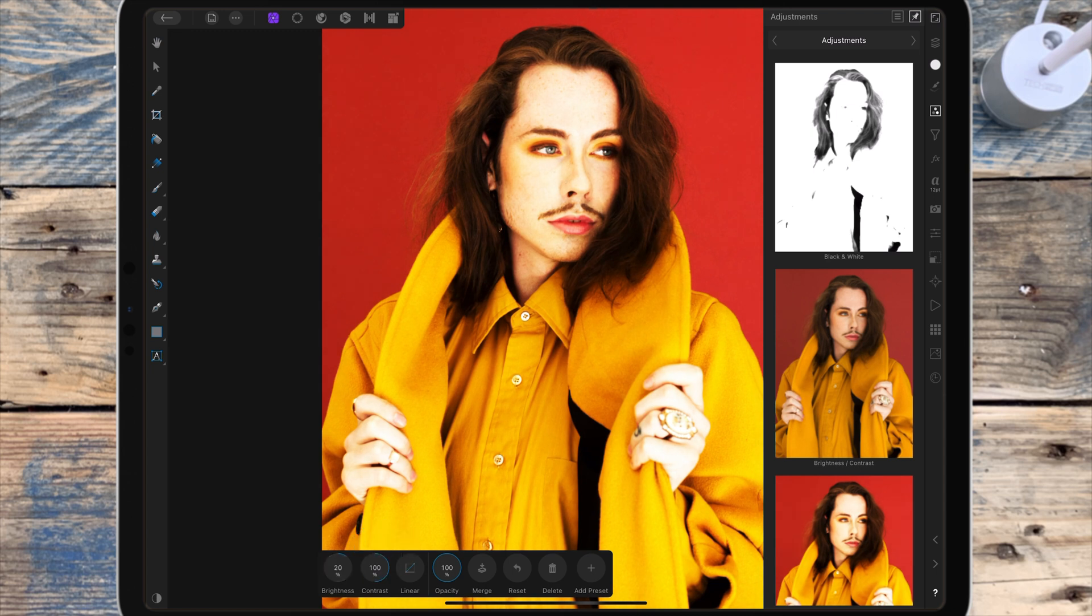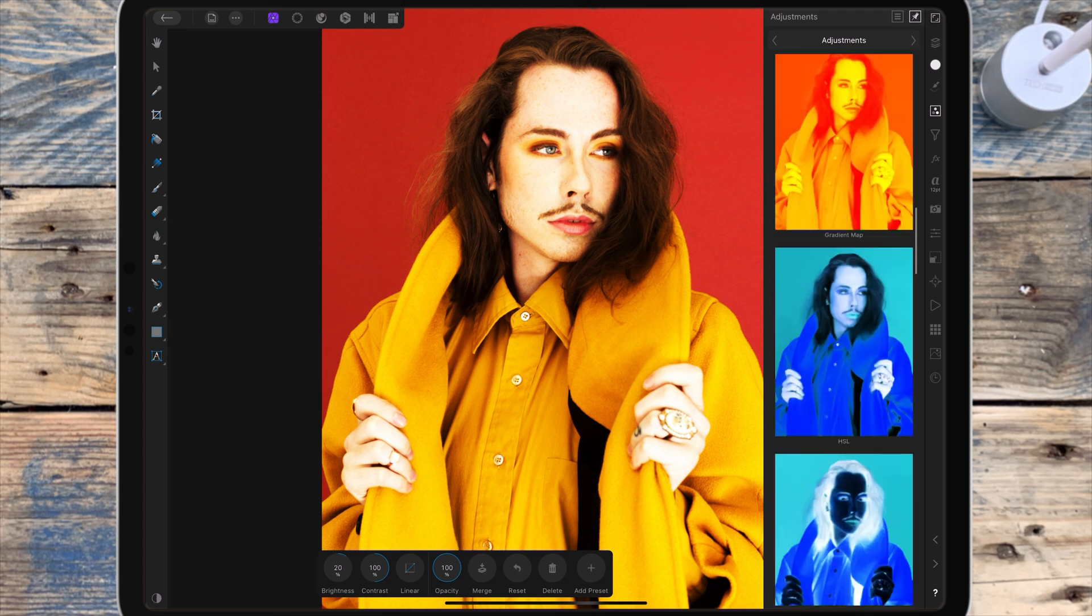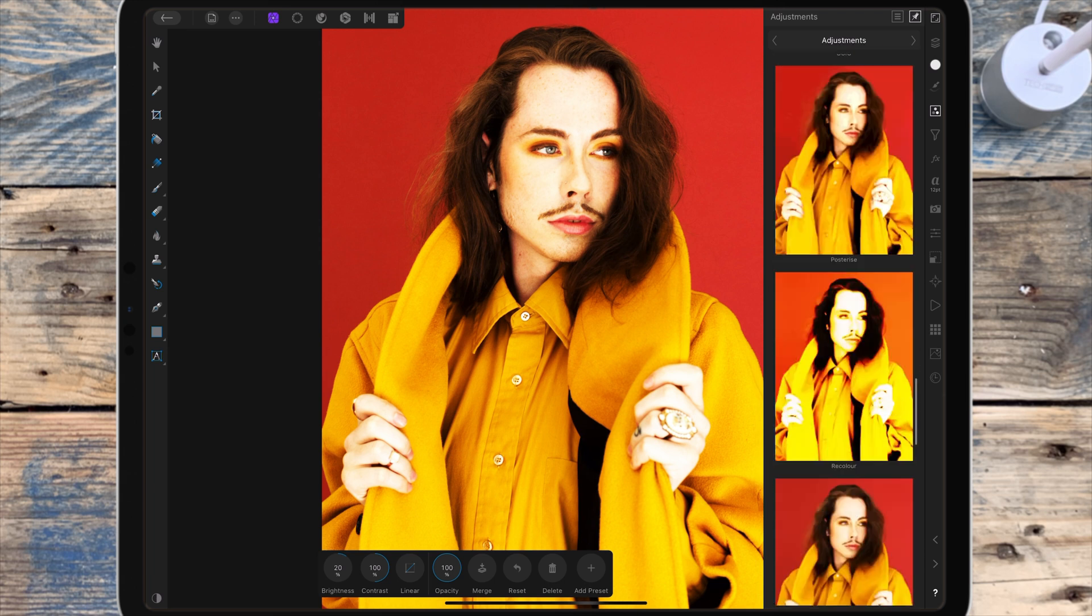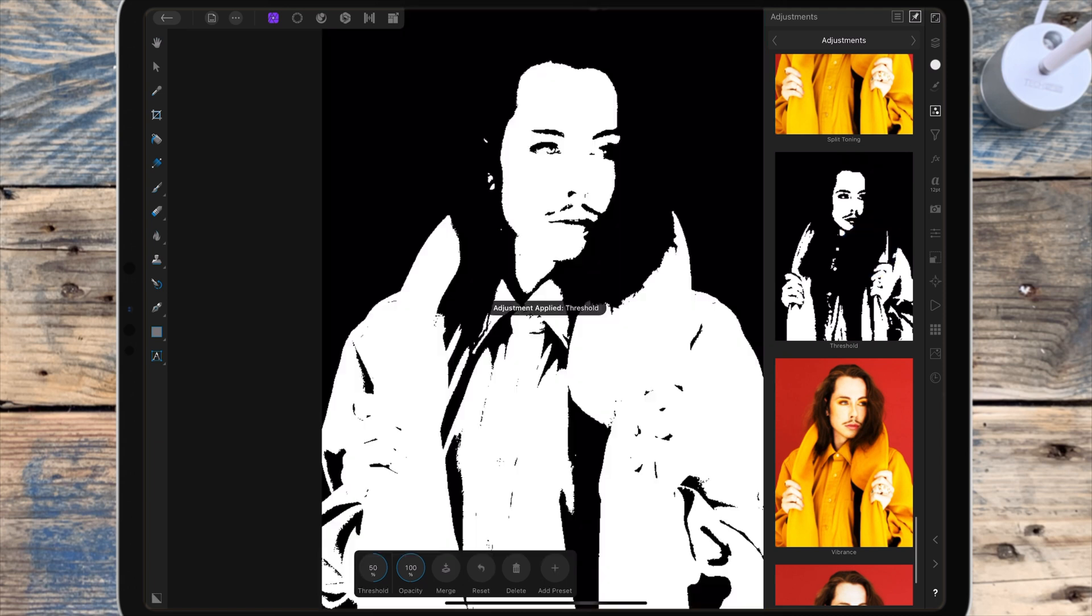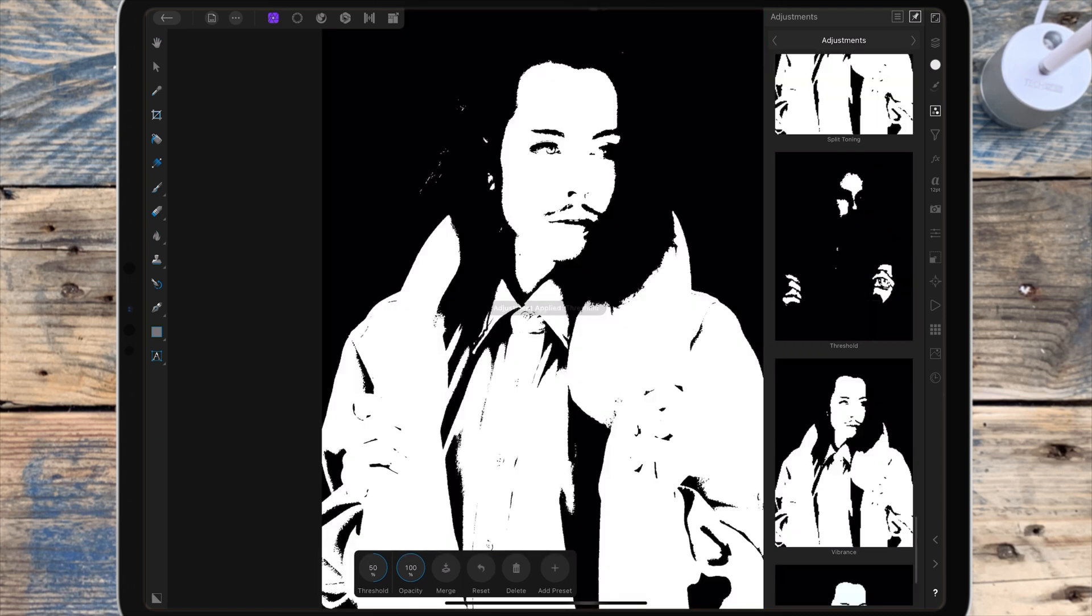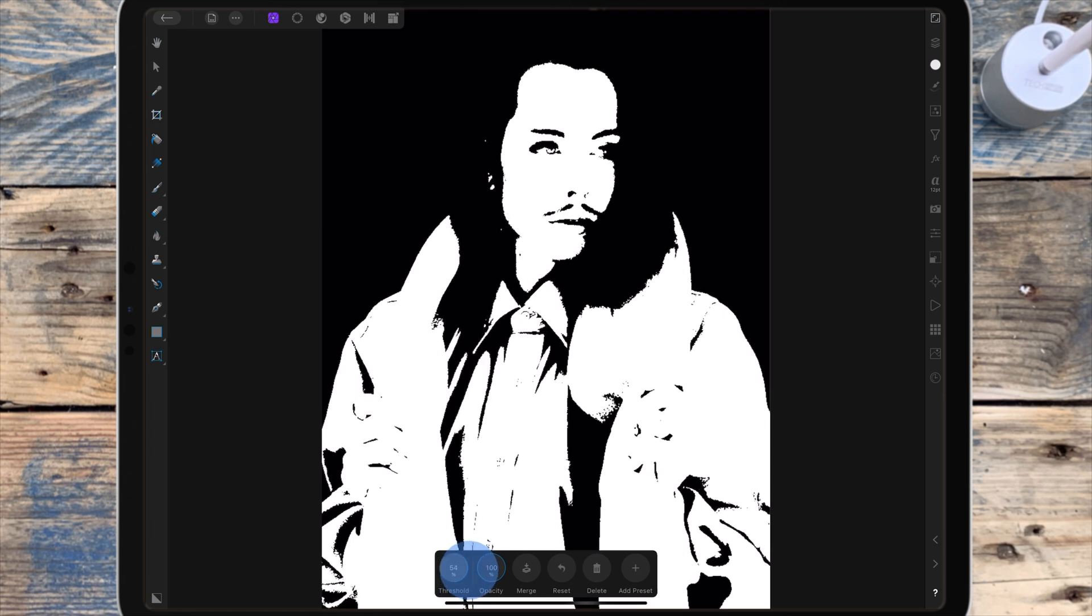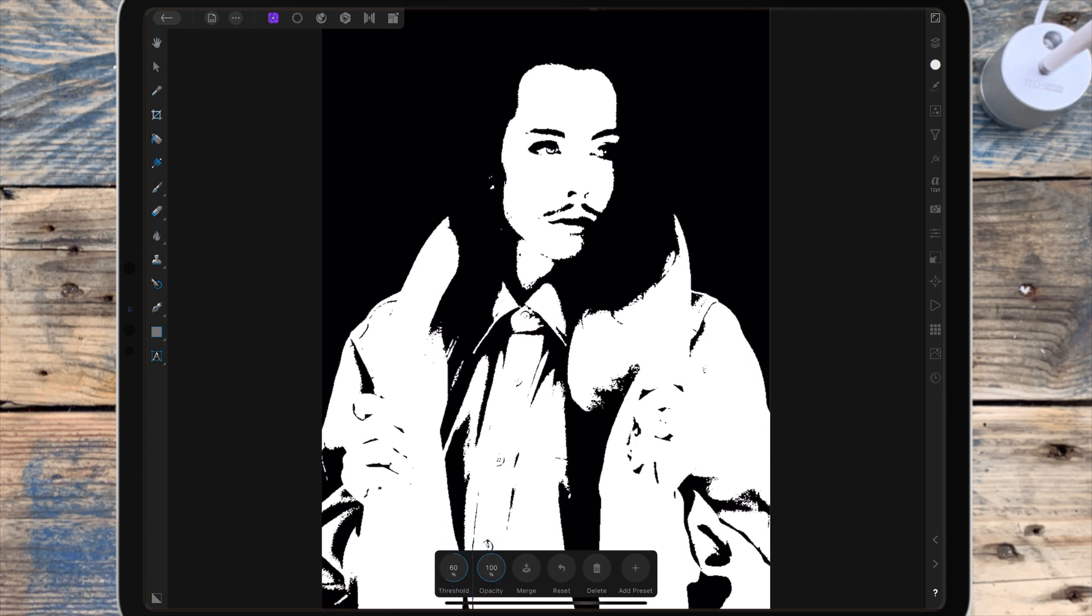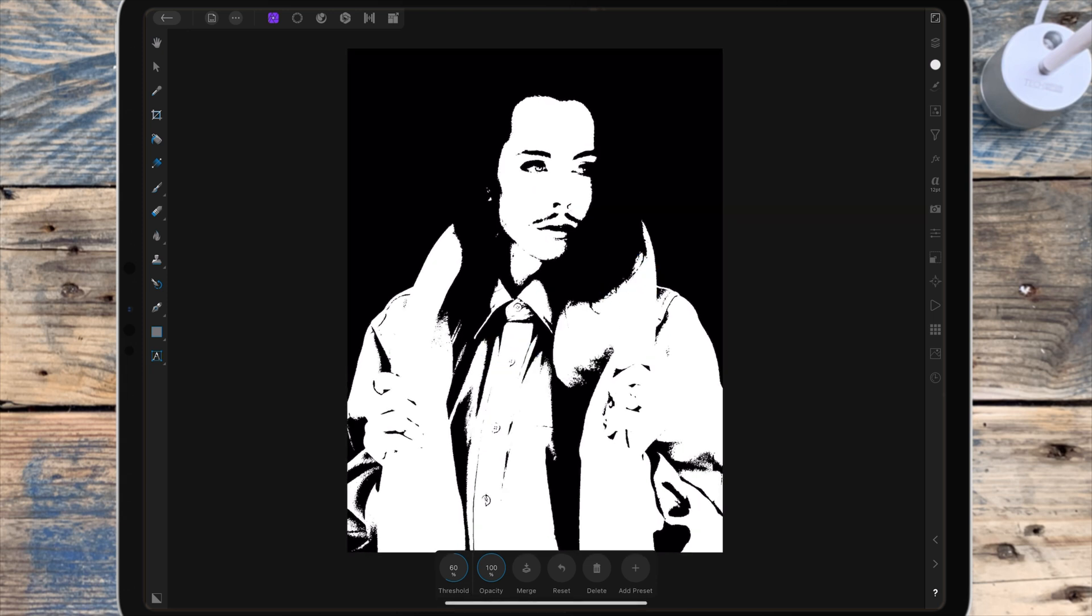I'm going back to the adjustment studio and I'm adding a threshold adjustment. With this you can create a two-tone black and white image. Any pixels lighter than the threshold are converted to white, and any pixels darker than the threshold will be converted to black.